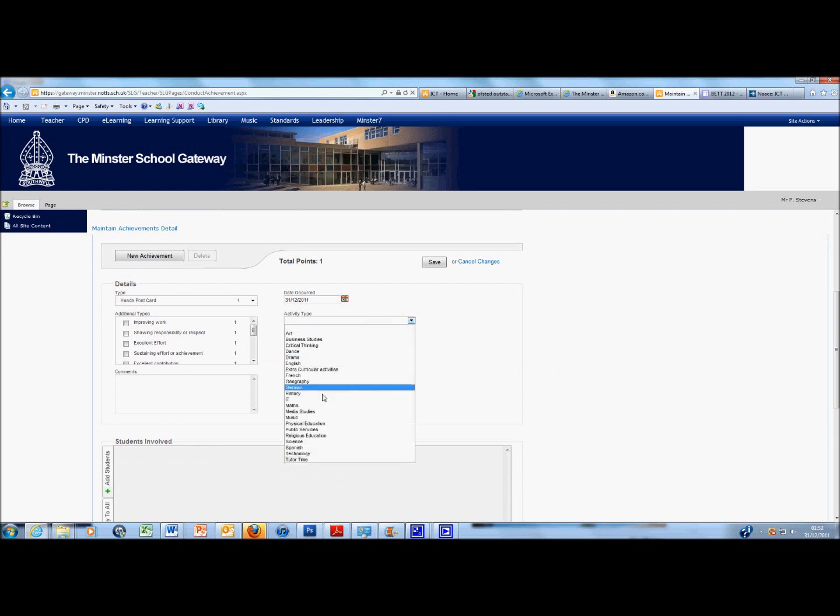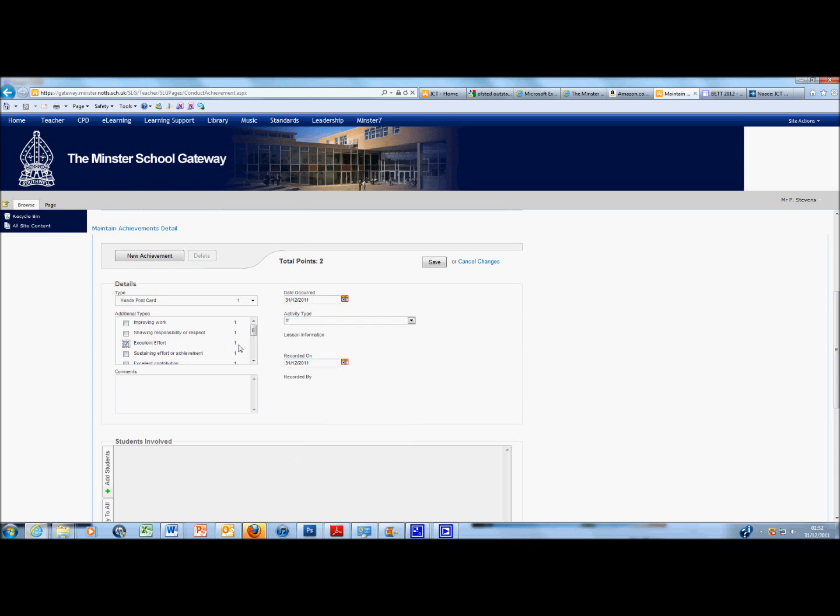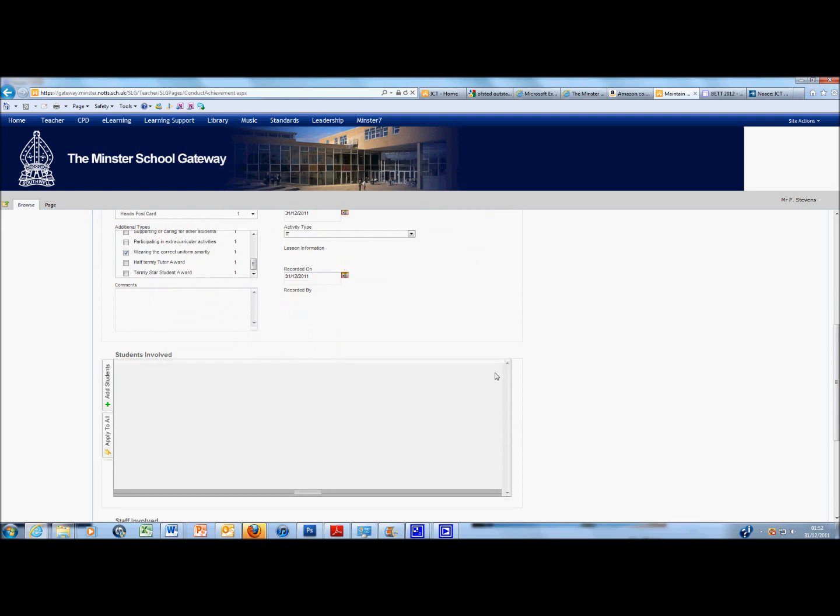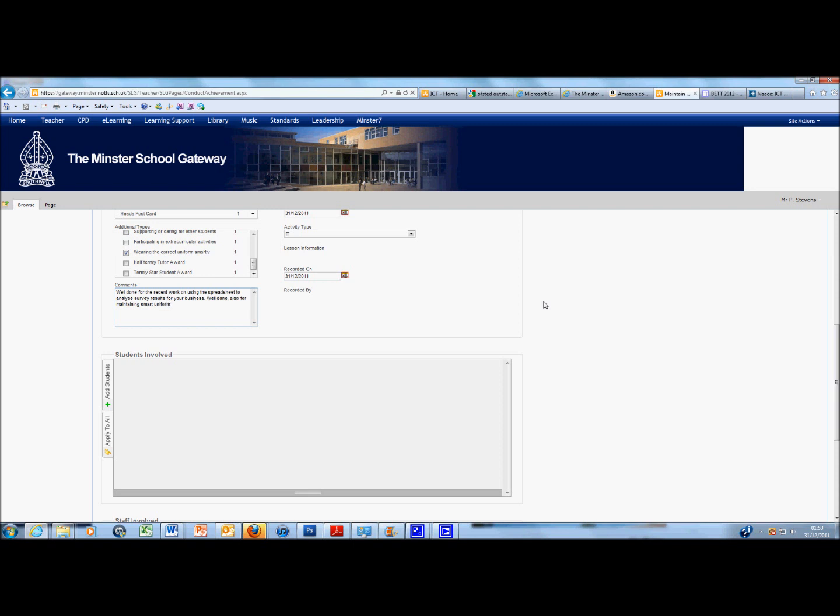The activity type I'm going to select is IT because I'm still an IT teacher. I'm going to select Excellent Effort as my category and I'm going to select wearing the uniform correctly as well. Down here I'm going to write a comment to go with this. Well done for recent work on using the spreadsheet to analyse survey results for your business. Well done also for maintaining smart uniform.